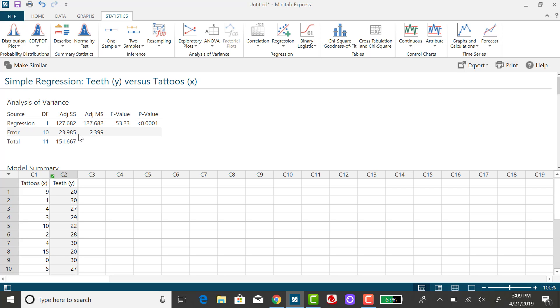And if I take this value and divide it by 10, which the textbook calls the degrees of freedom, I'll get the mean square error, this value here.